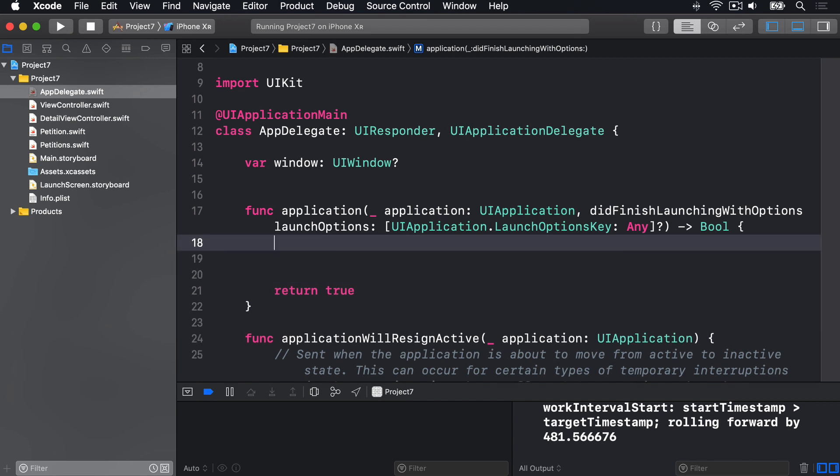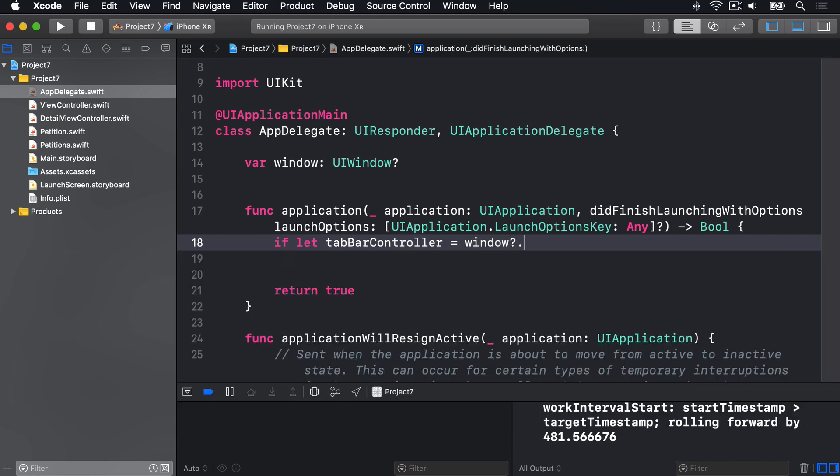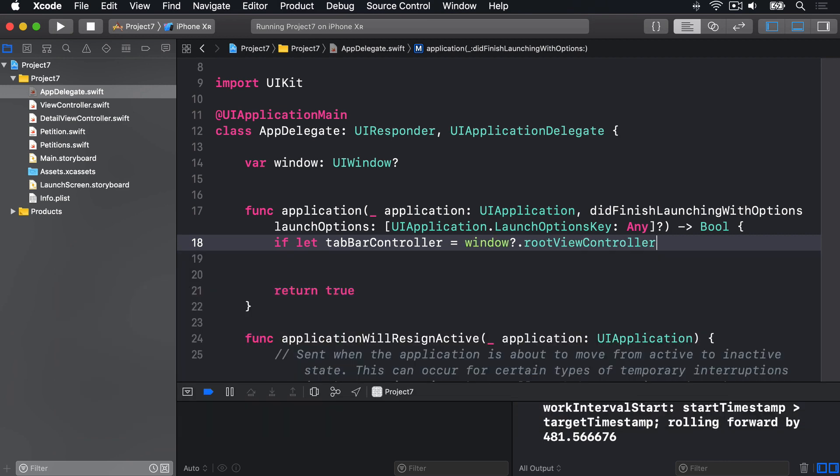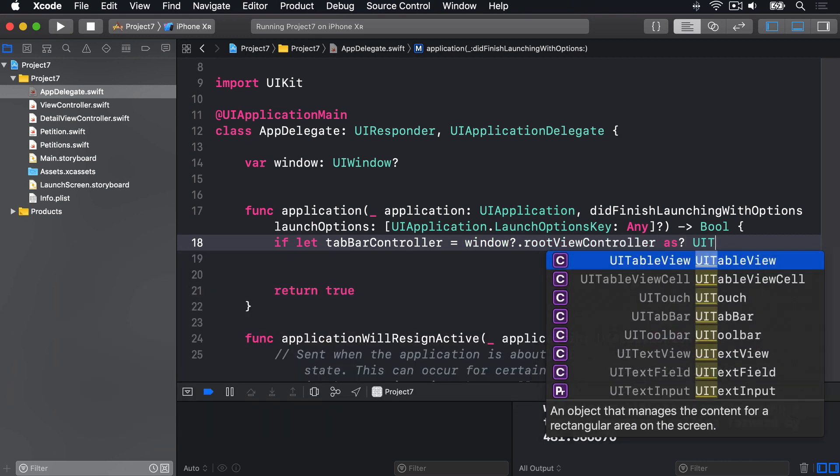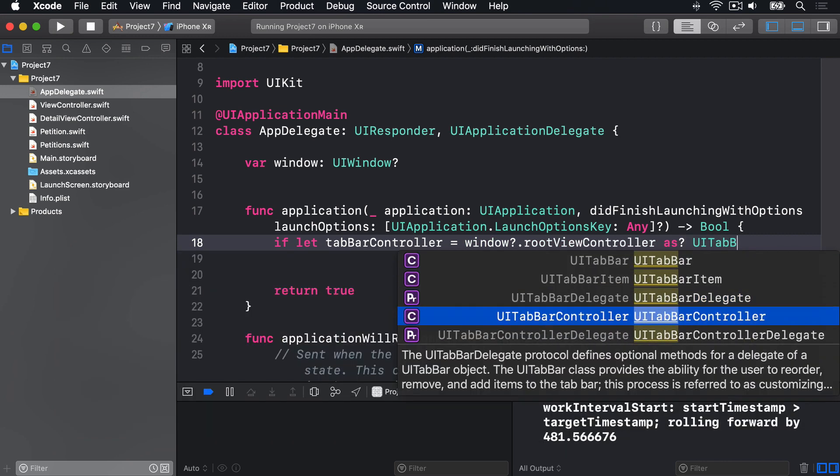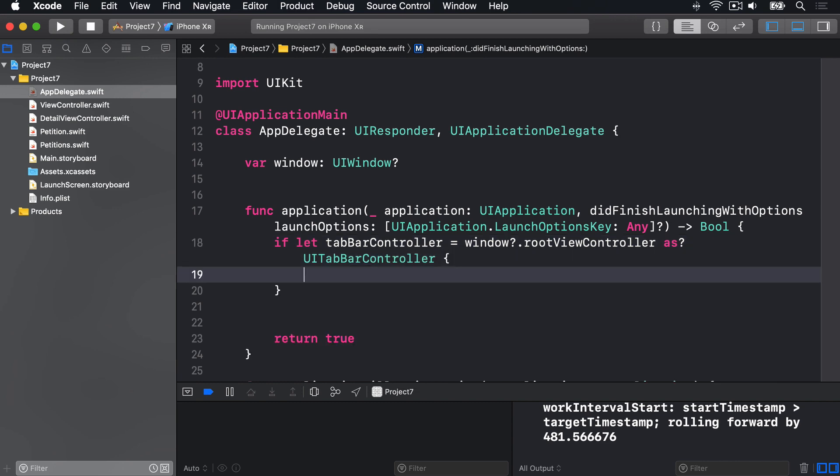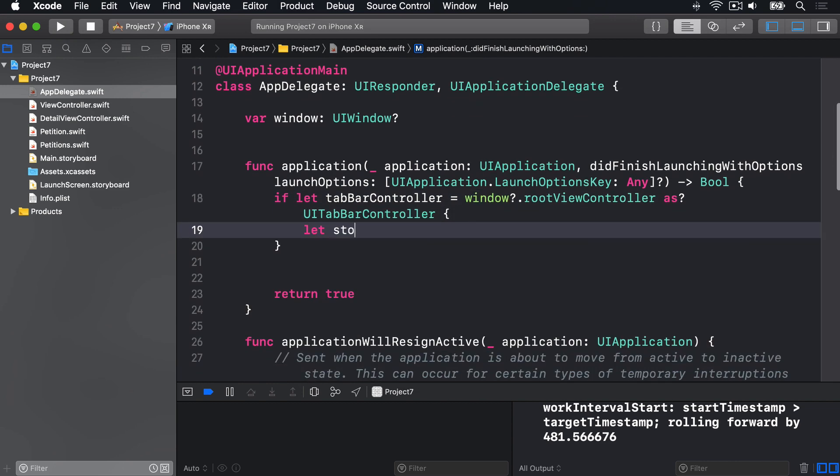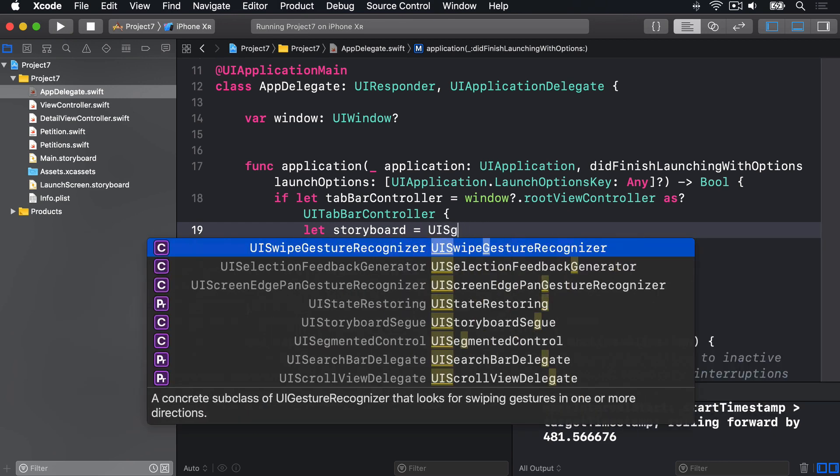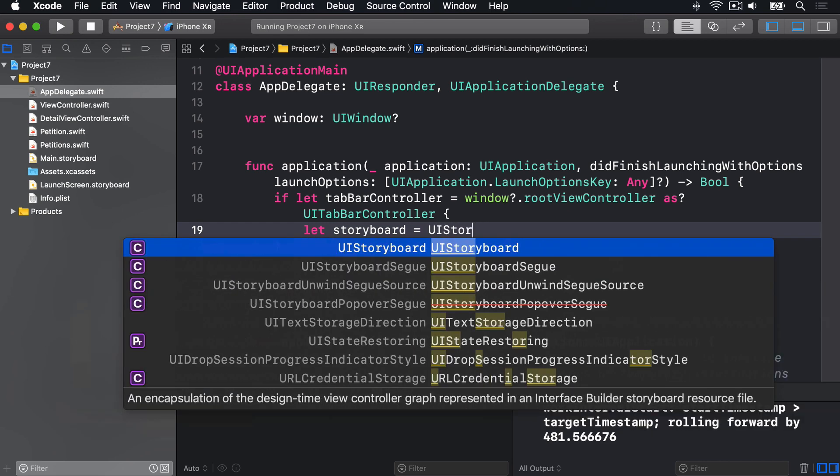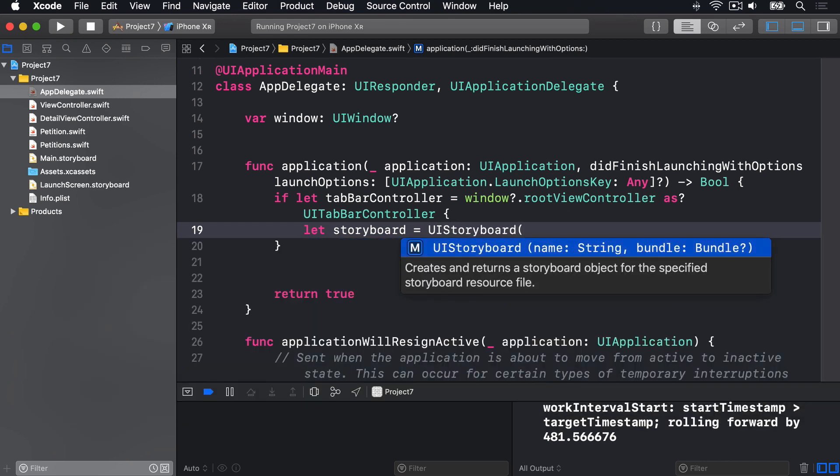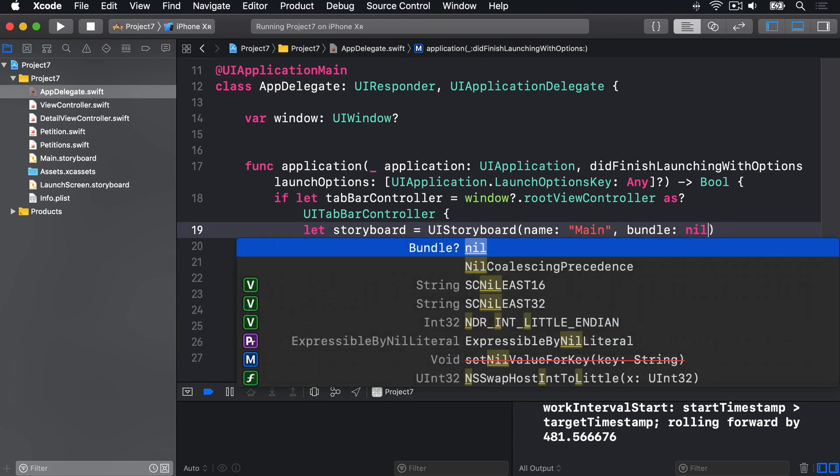In here, we're going to say, if let tabBarController equals window?.rootViewController as? UITabBarController, then let storyboard equals a UIStoryboard, with the name being main, and the bundle being nil.